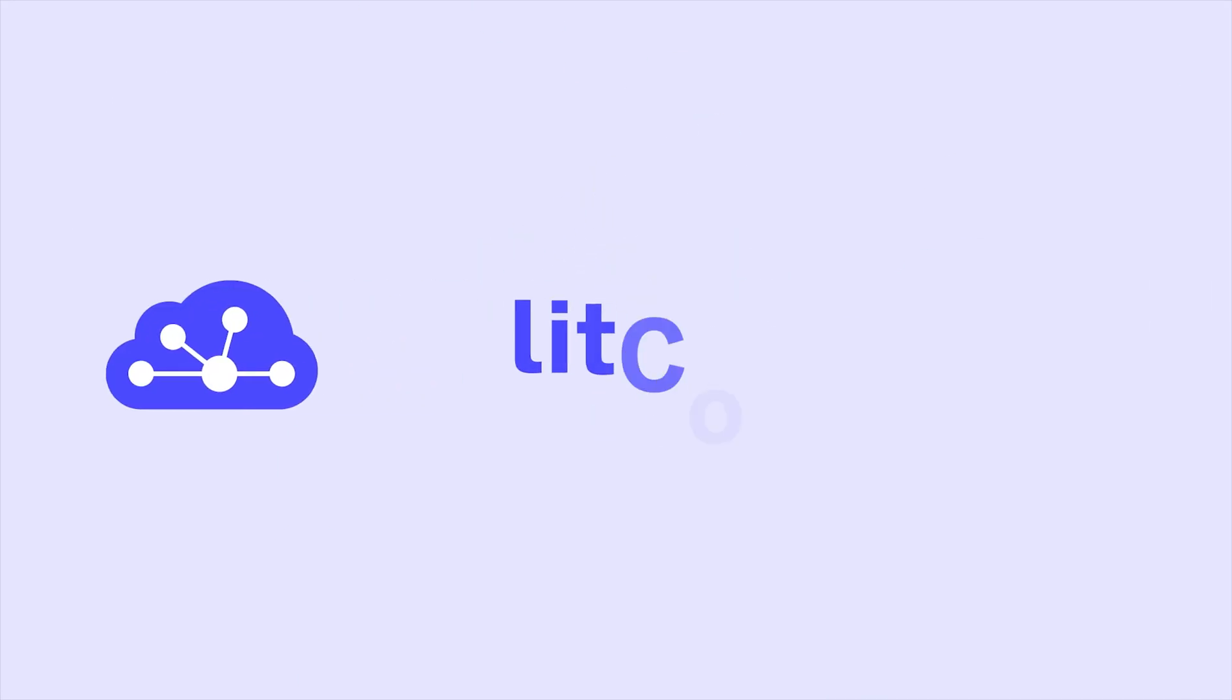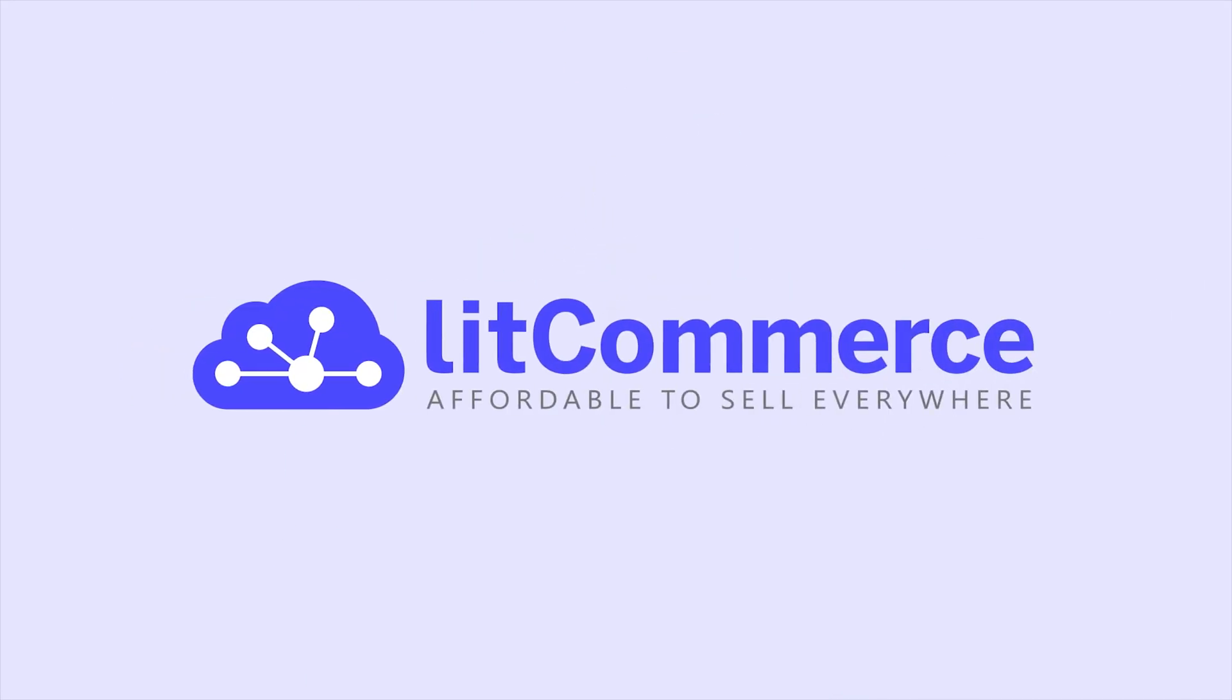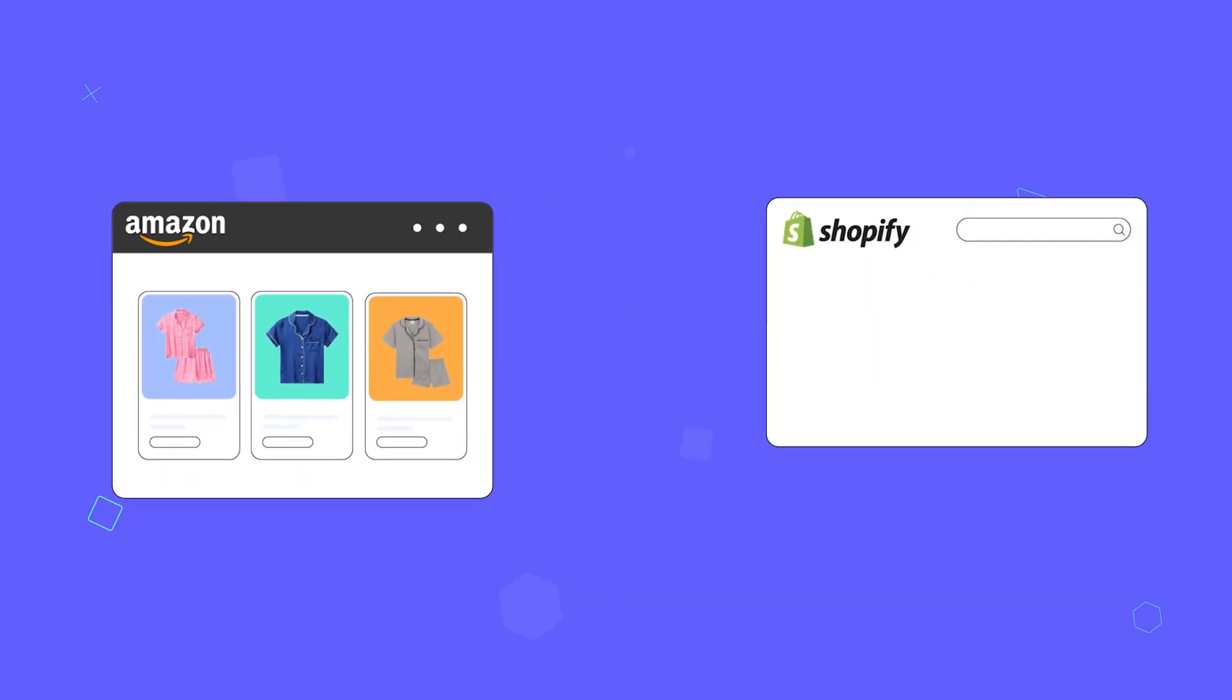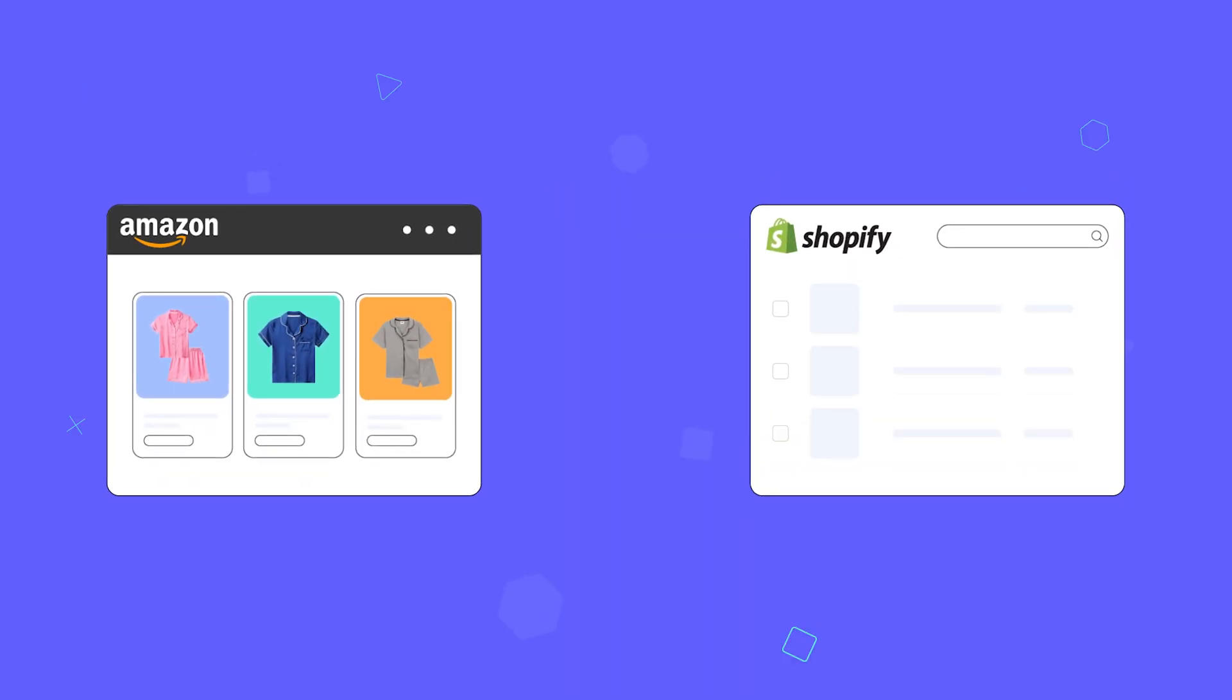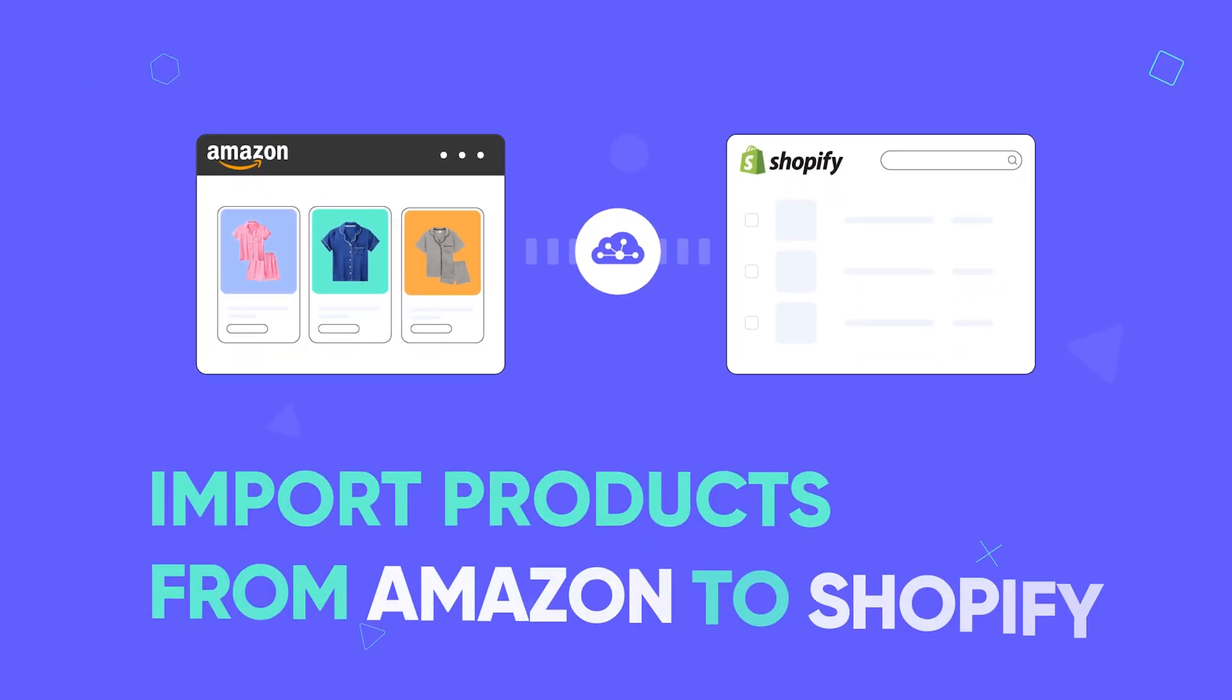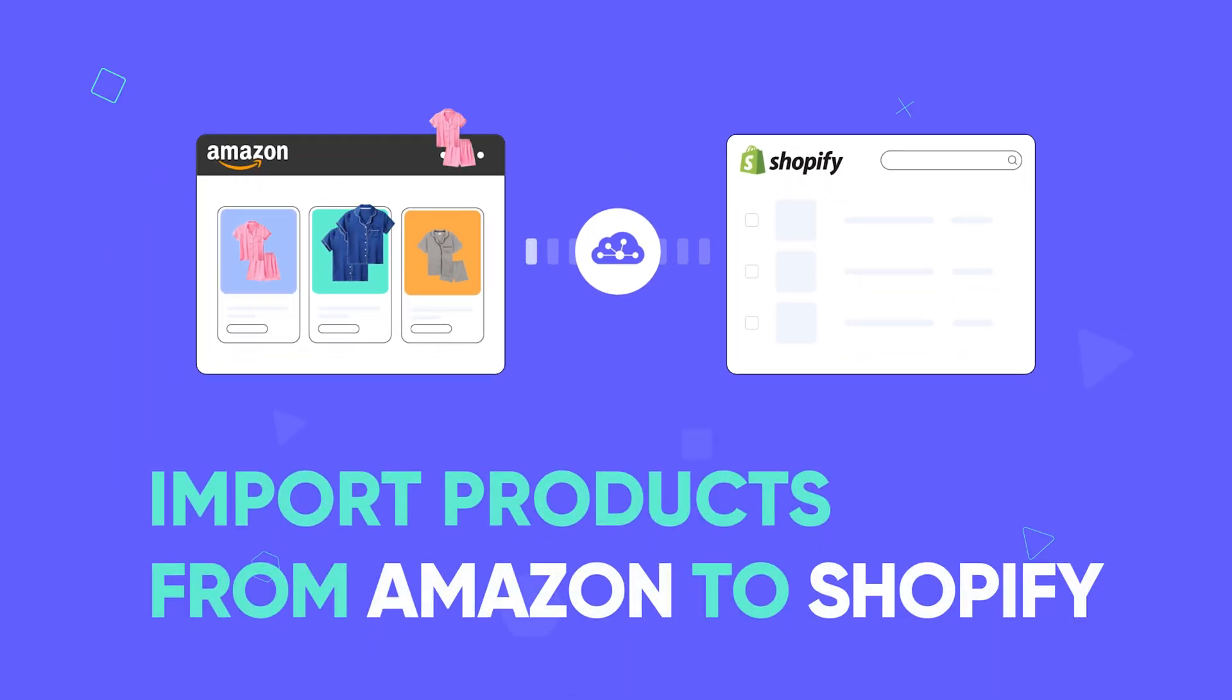Welcome to LitCommerce Academy, your go-to resource for using LitCommerce app. Want to bring all your Amazon listings to Shopify? In this video, we'll show you how to import products from Amazon to Shopify using LitCommerce in just three easy steps. Let's dive in.